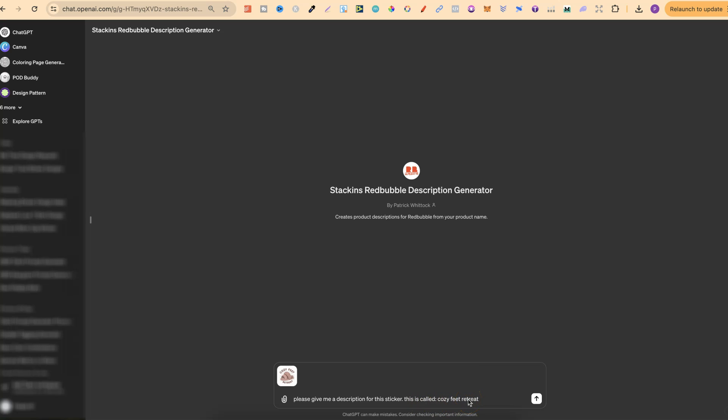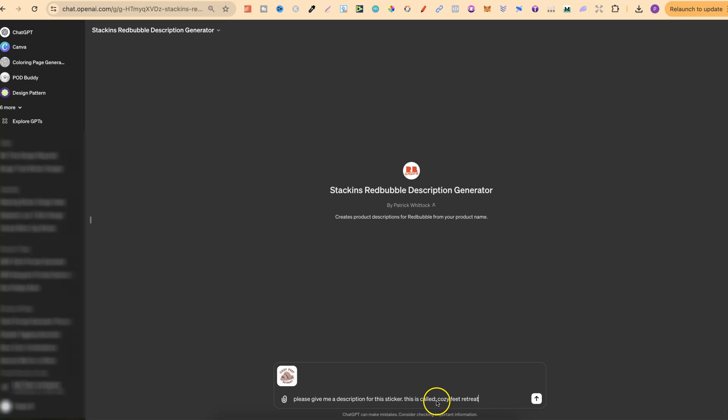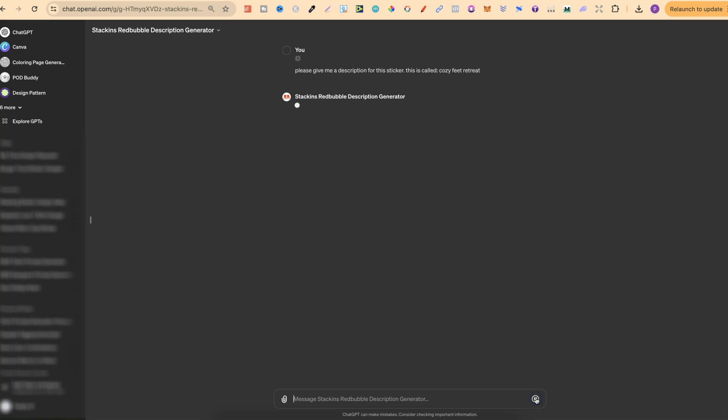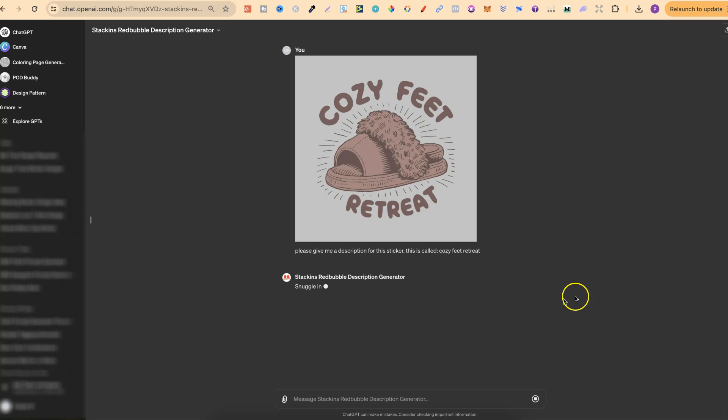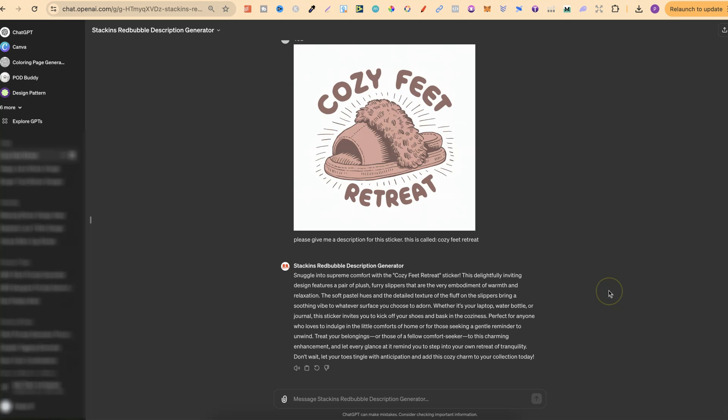So this description generator is going to create your description based on your image, so it's going to pull colours and things like that from your image. It's then going to create the description on the product which you say, so this is a sticker, and it's going to create it around what it's called. So I do lots of designs around what people are actually searching for. So I want my description to have that search term in there as well. So if people were actually searching for Cozy Feet Retreat, I'm going to want that in my title, my tags, and my description. Now if we click enter, it's just going to give me a description based on my image and on the product, along with what it's actually called. So let's just give this a second to do its thing as well, and there we go.